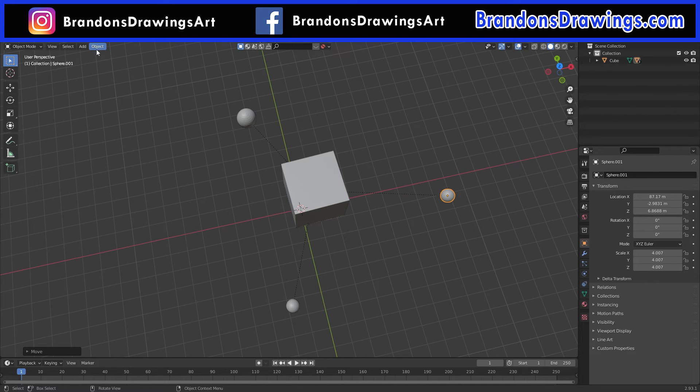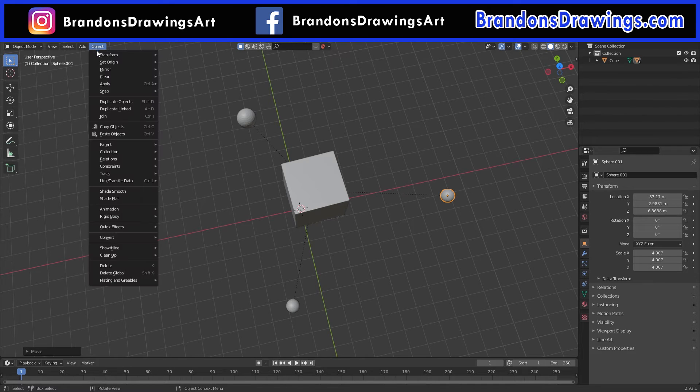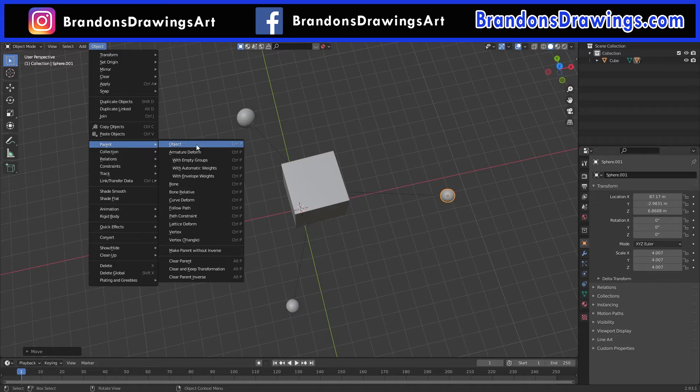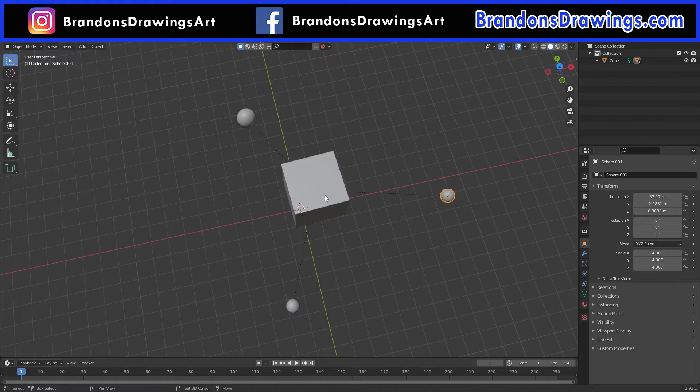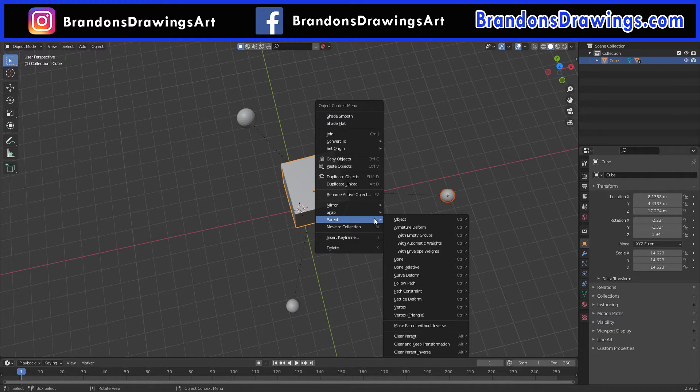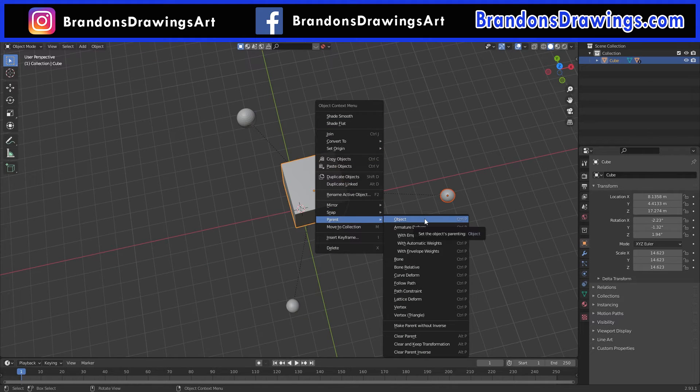By the way, another way to parent objects is to find Object on the menu bar and go to Parent. It then gives you even more options, many of which I don't even claim to understand. You can also right-click with your object selected and find Parent in that menu.